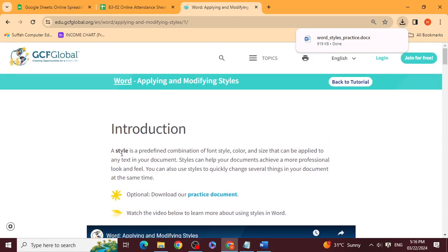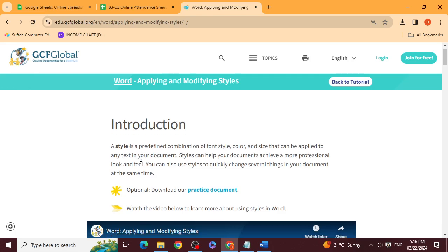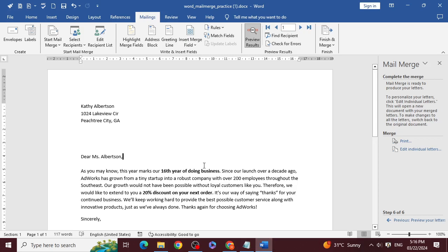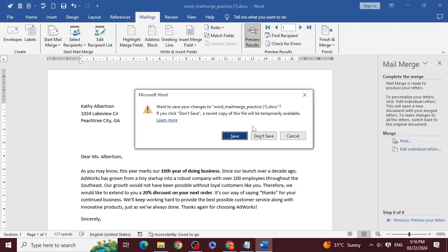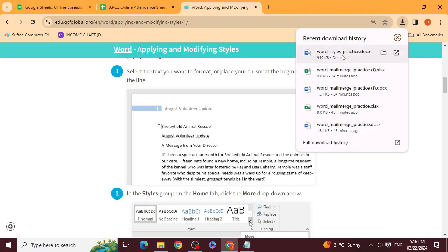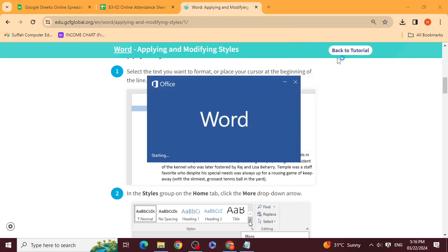A style is a predefined combination of font style, color, and size. Style can help your document achieve a more professional look and feel. I have opened a practice document and Word styles are showing.